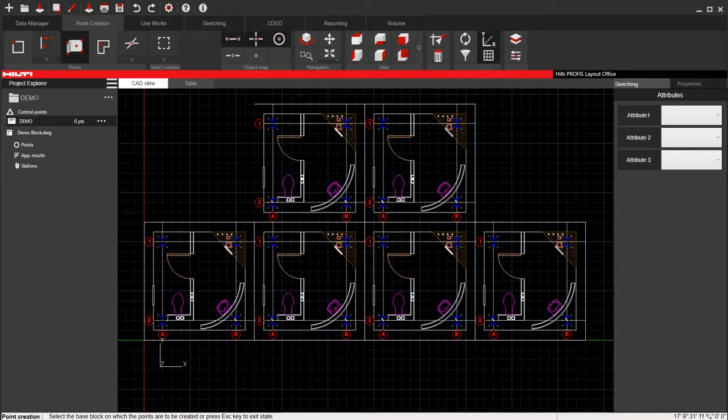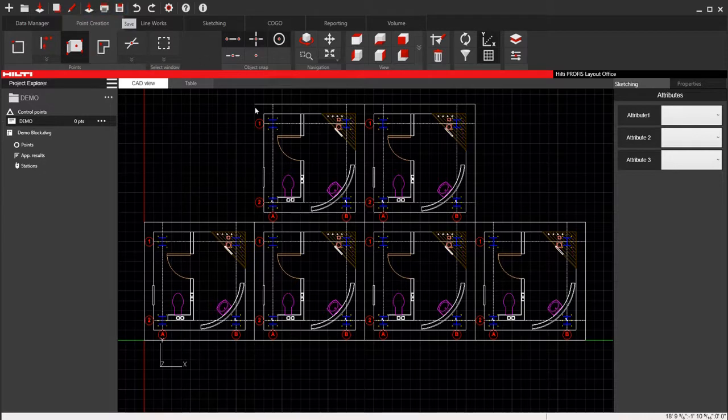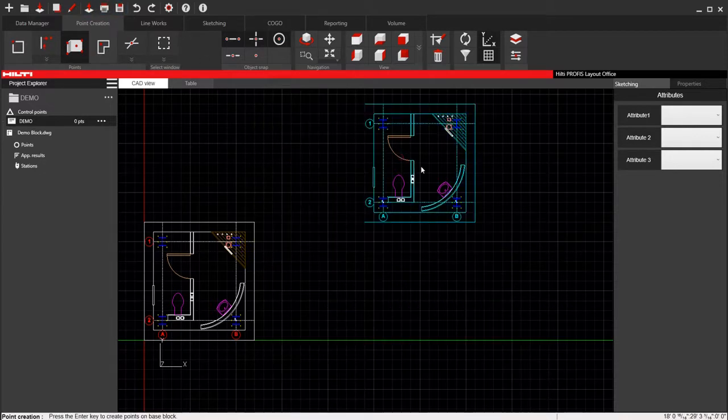All right, this next video, don't freak out looking at all these bathrooms here. I just want to use it to make an example. So in block mode, this is about block mode, point creation in block mode. What I did is I went to AutoCAD and made all these blocks.